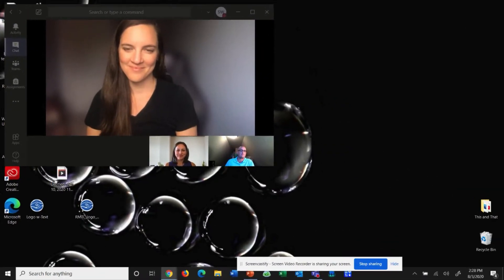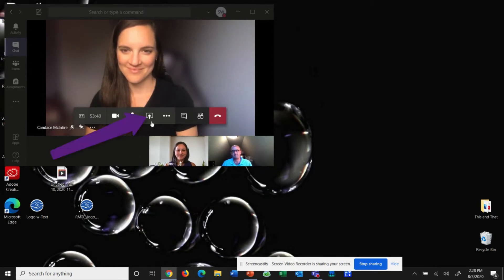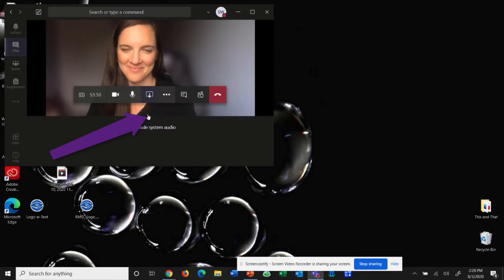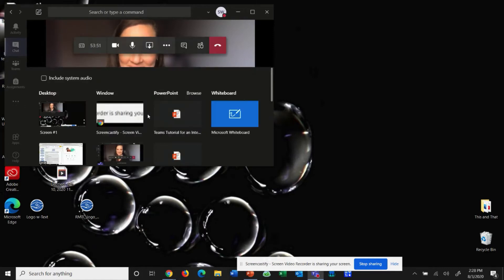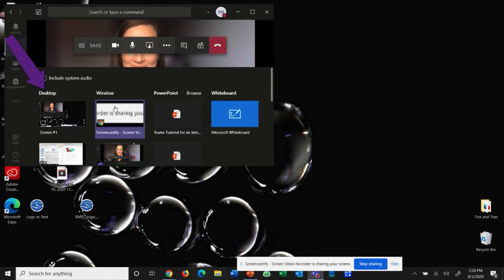So I'm in Teams right now. First I have to click on the share button on the taskbar of Teams. Then you will see the option where you can share your whole desktop screen or just a window or just a PowerPoint. I want to share my whole desktop screen, so I'm going to click Desktop now.